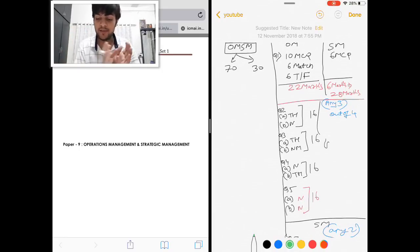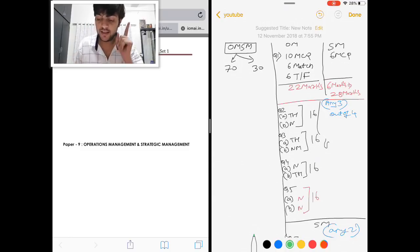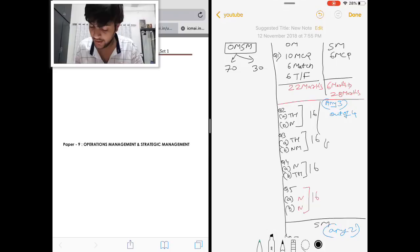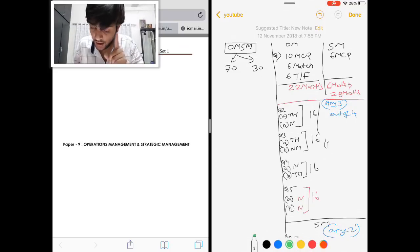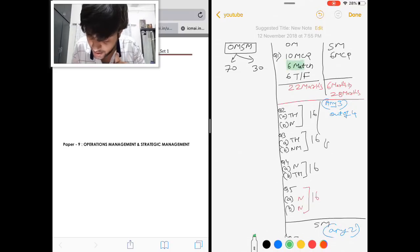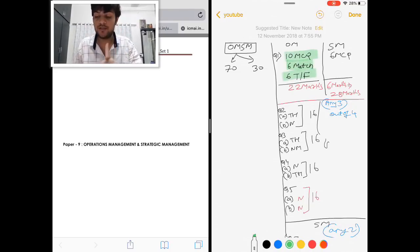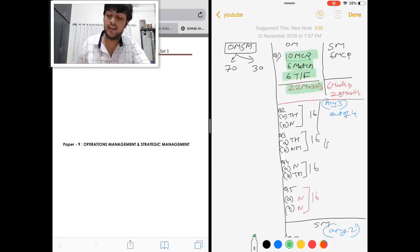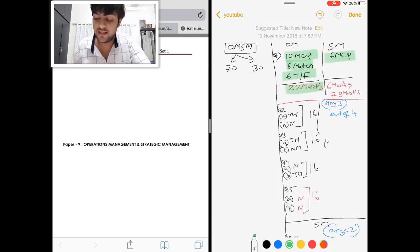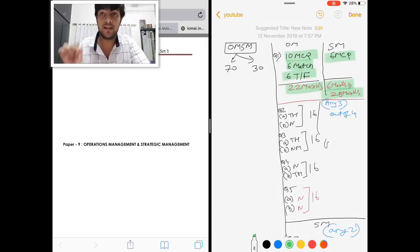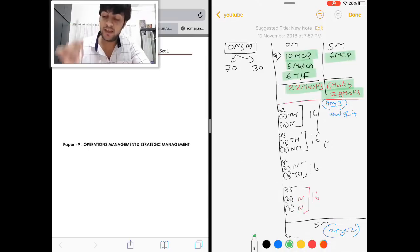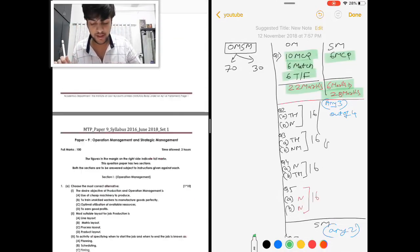First is Operation Management and Strategic Management. As you can see on the screen, Operation Management is for 70 marks and Strategic Management is for 30 marks. In Operation Management we have 10 marks MCQs, 6 marks Match the Pairs, and 6 marks True or False. For Operation Management, 22 marks MCQs are there; for Strategic Management, 6 marks MCQs are there — total 28 marks MCQs in Group 2.